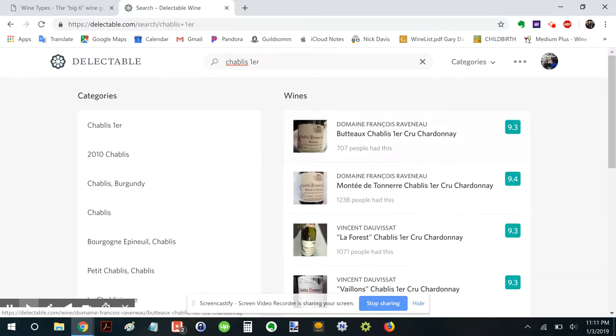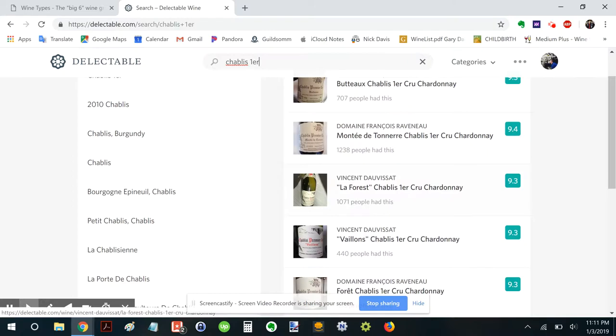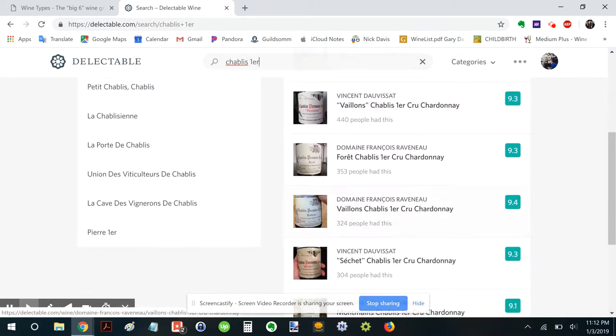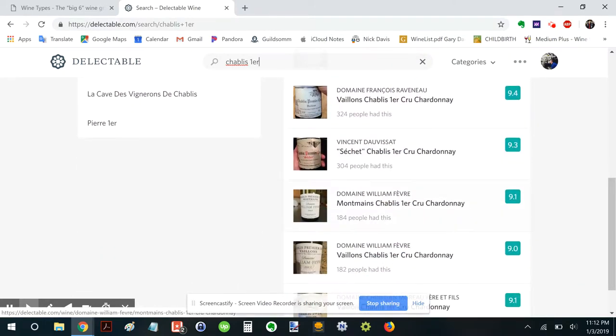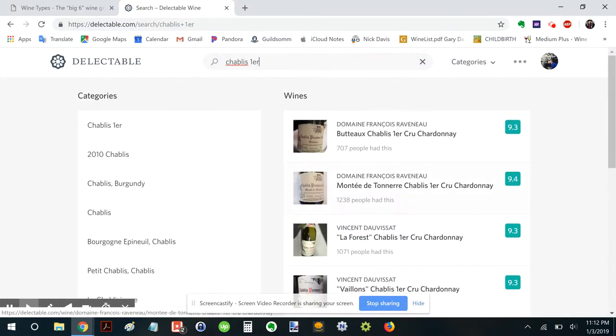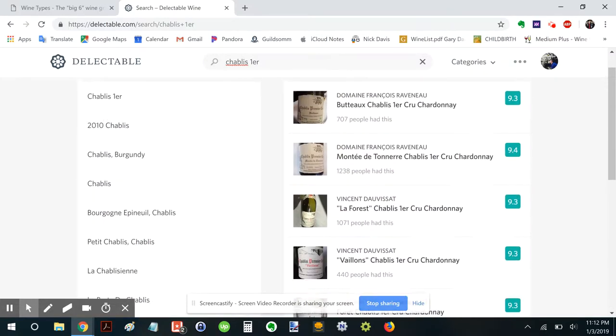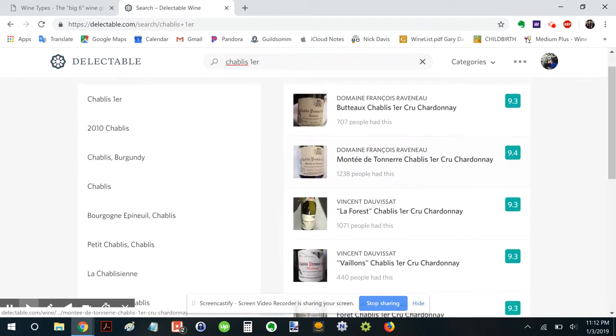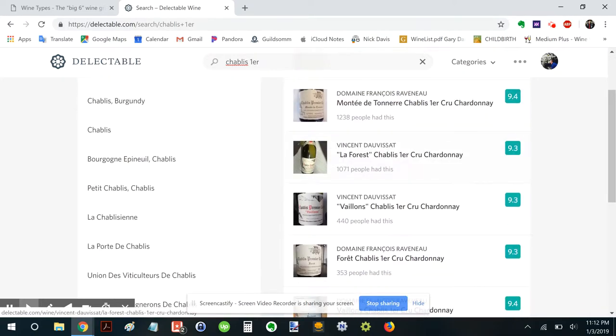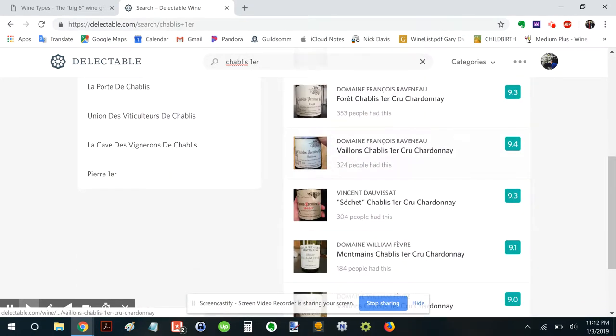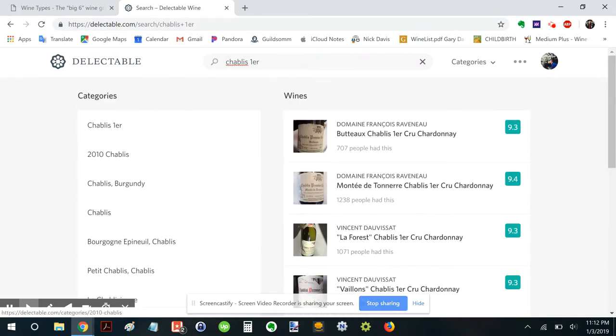Okay. Raveneau, Boutot, Monterey, Dauvissat. Pretty big names there. William Fevre. Well, it looks like this Raveneau appears in the first few entries. So let's go with that.